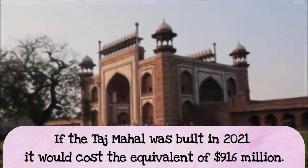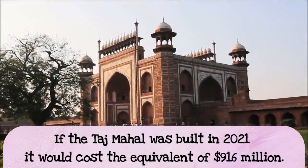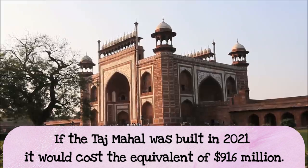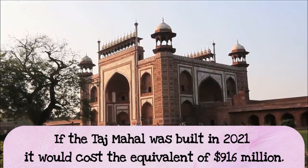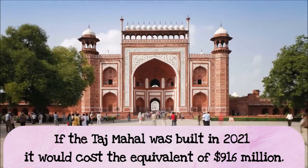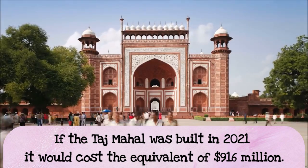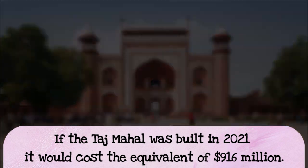If the Taj Mahal was built today in 2021, it would probably cost more than 916 million dollars. That's a lot of money. Beautiful, gorgeous building and a wonderful place to visit if you can ever get there.